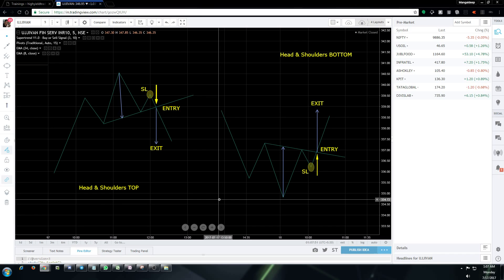When trading the head and shoulders pattern, the most important thing to keep in mind is the neckline. The neckline is the first thing we draw on the charts. We take the neckline as the trigger line — either to go short or to go long. One thing to remember is that the neckline does not need to be flat or parallel.